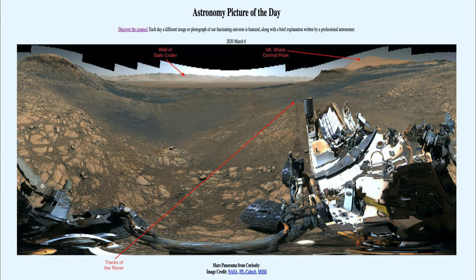Liquid water cannot exist on Mars today because of the atmospheric pressure — it is far too low to allow liquid water to exist. So now it is all frozen water, but long ago it actually was liquid water on Mars.